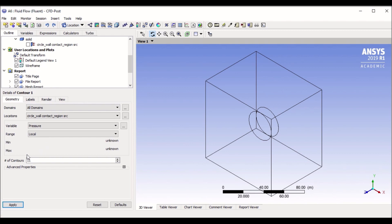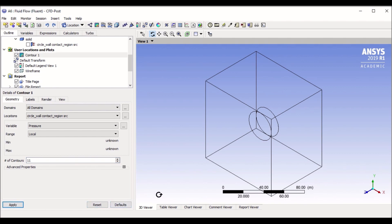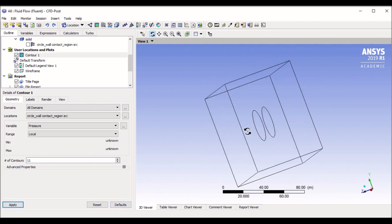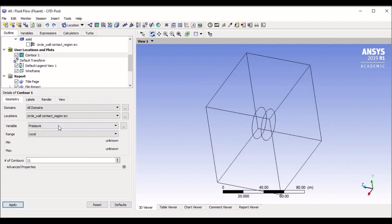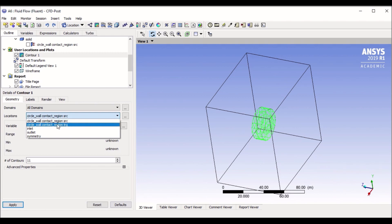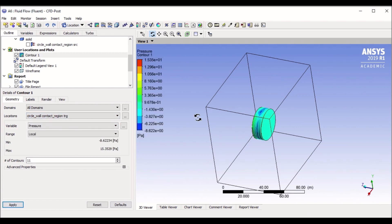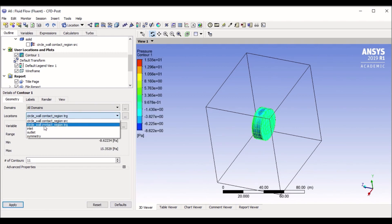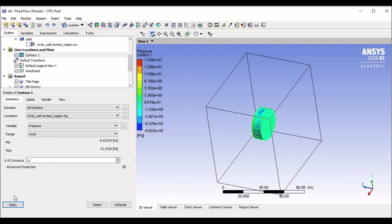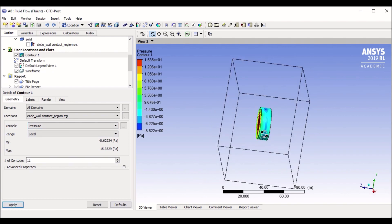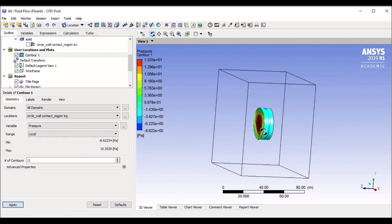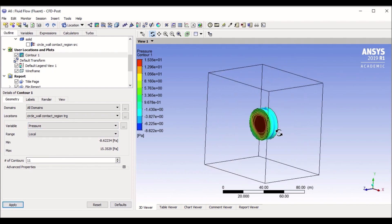And let's select the number of contours. This tells you how many levels of contours you need. By default it is 11, so let's see what 11 gives us. If I click apply, it would show me a pressure on my circle wall region. Apply. And now it gives me some pressure. As we can see, high pressure on one side and low pressure on the other side. Good.